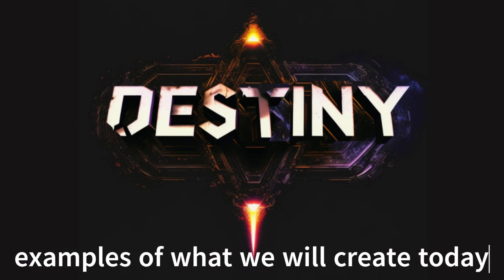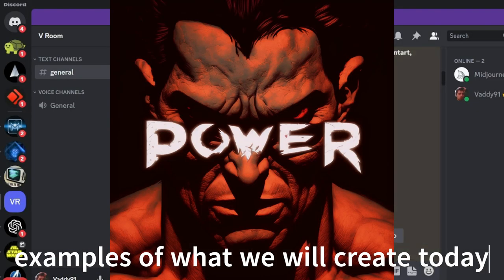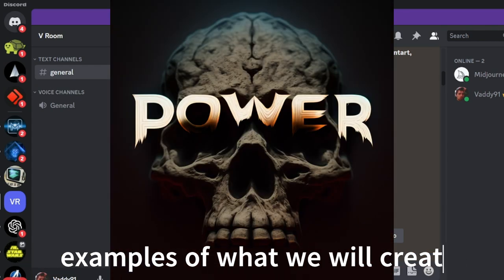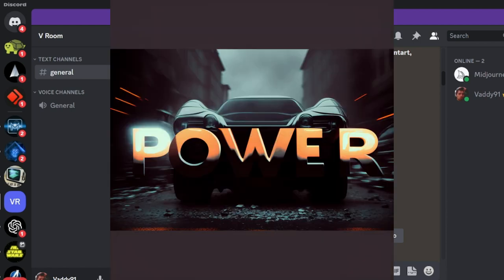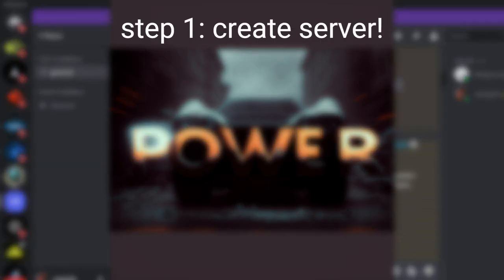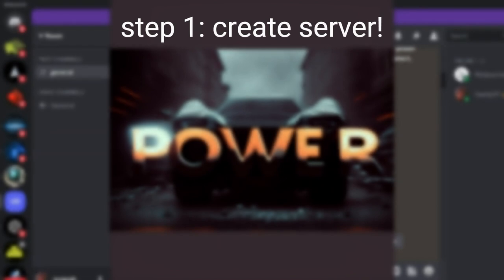Okay guys, so I'm going to show you how you can create text using MidJourney. First things first, we're going to create a server. This is where a private server, so it's just your images.